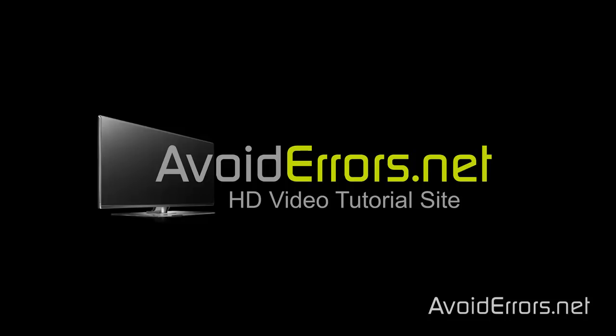Hi, my name is Miguel from Avoiderrors.net. In this tutorial I'm going to be showing you guys how to create a cloud backup of your computer.